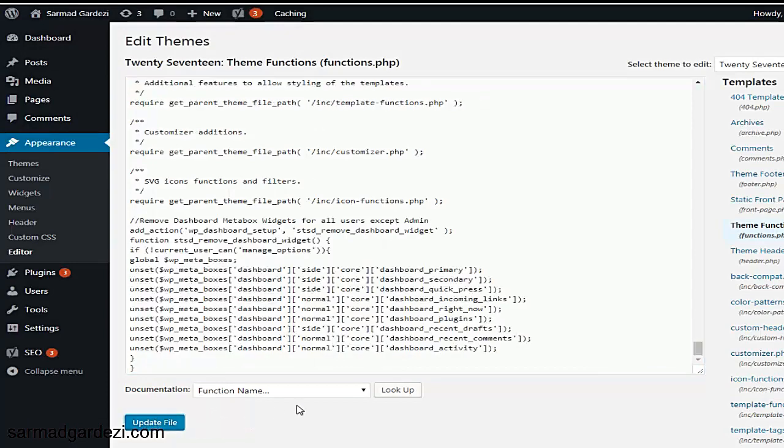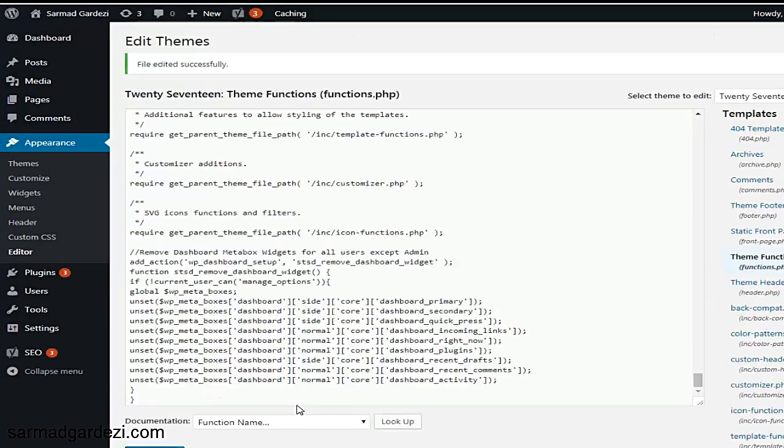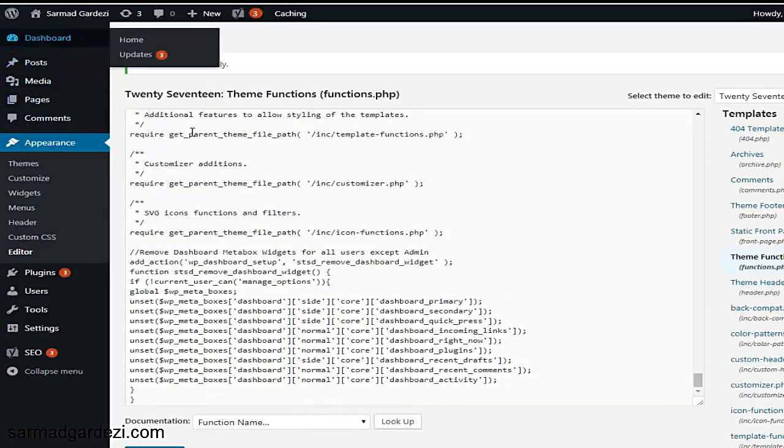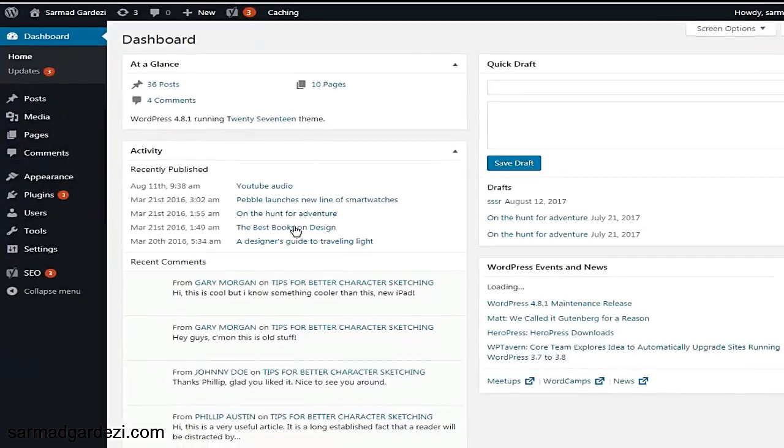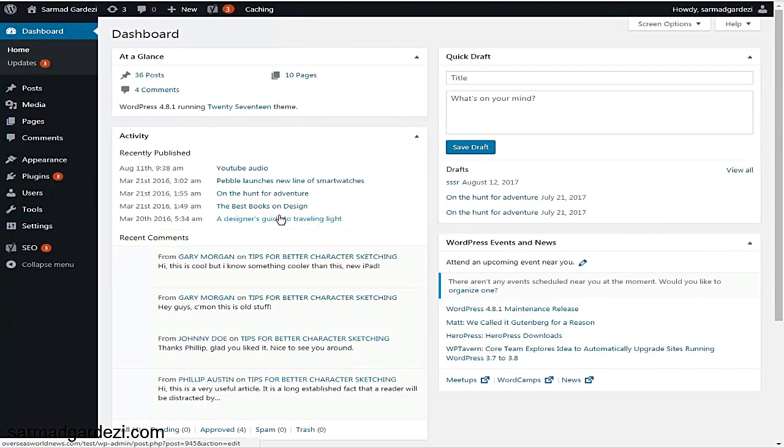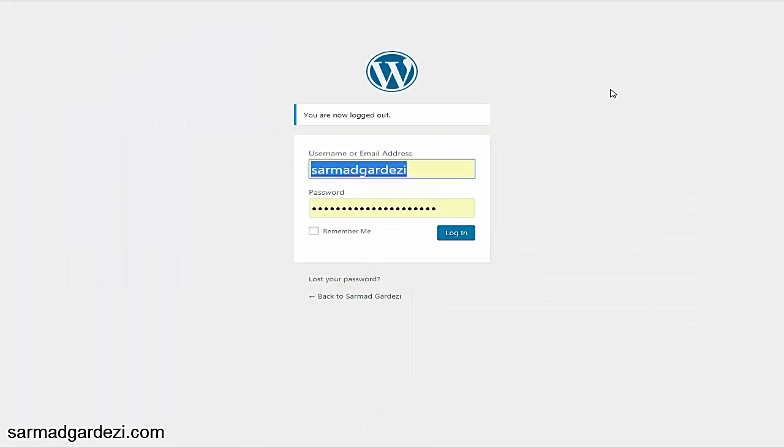Now update the file and go to the dashboard. Here on the administrative view of the website, you can see all the widgets are the same. But if we go to the editor account...